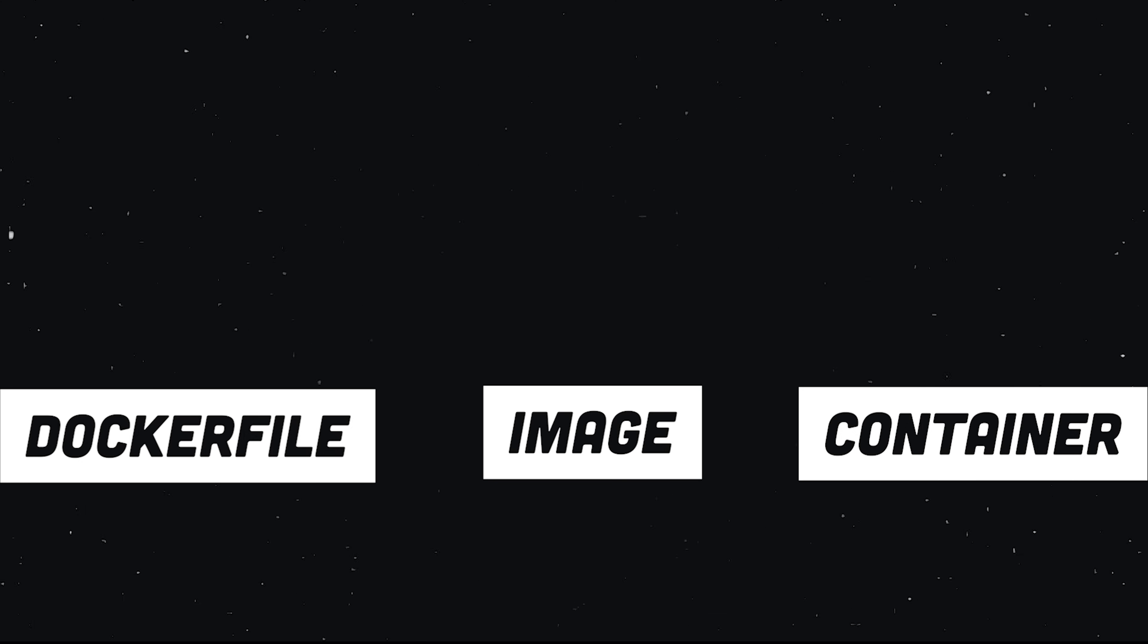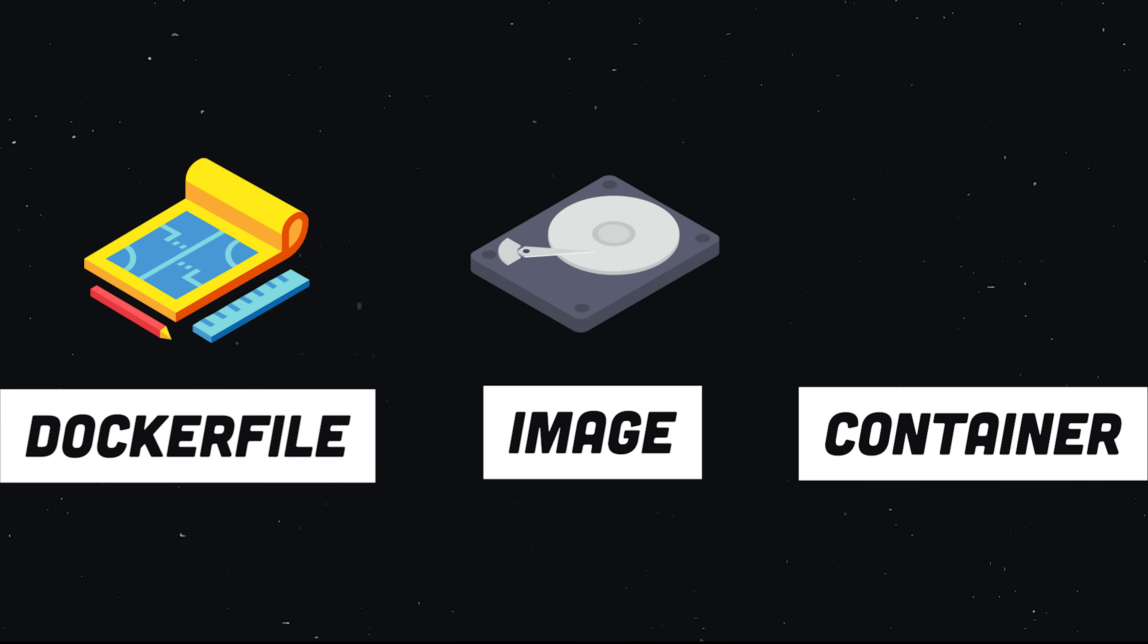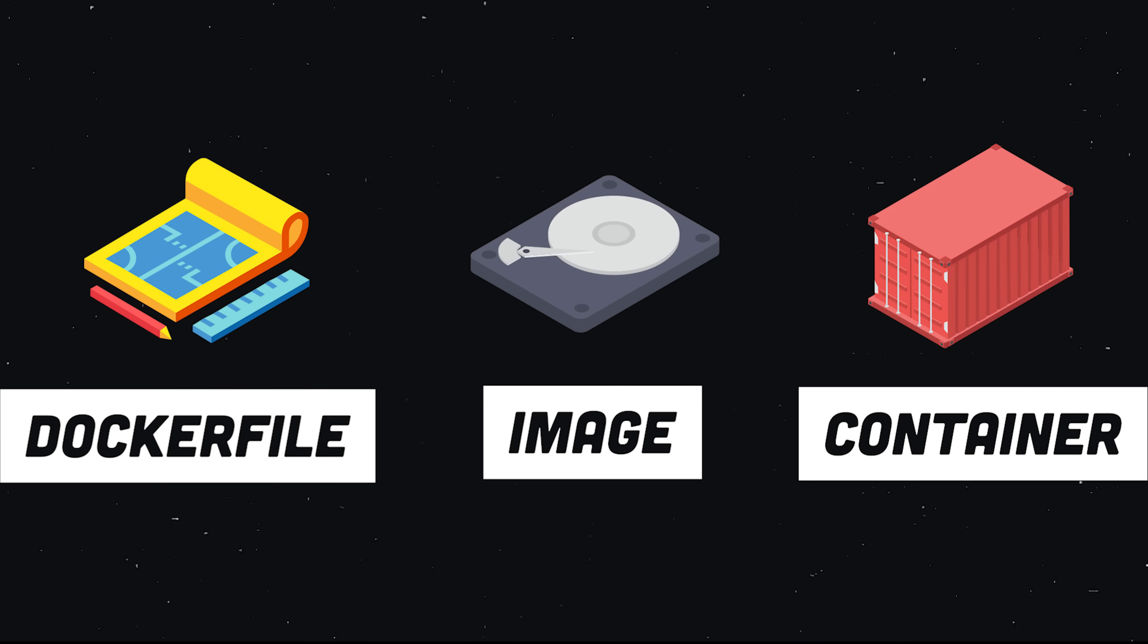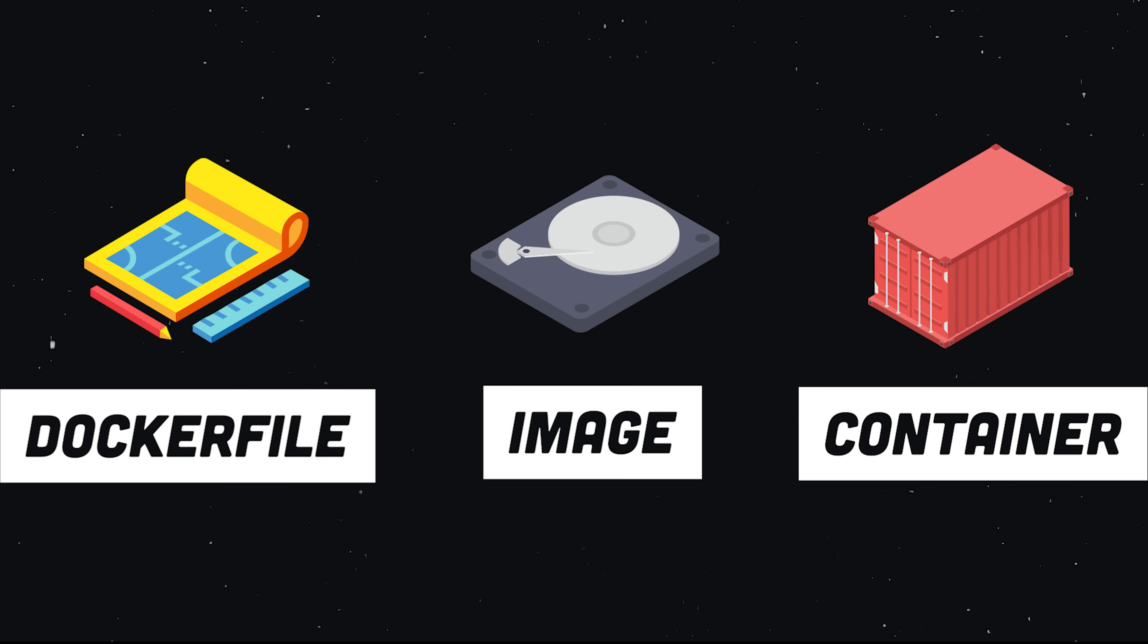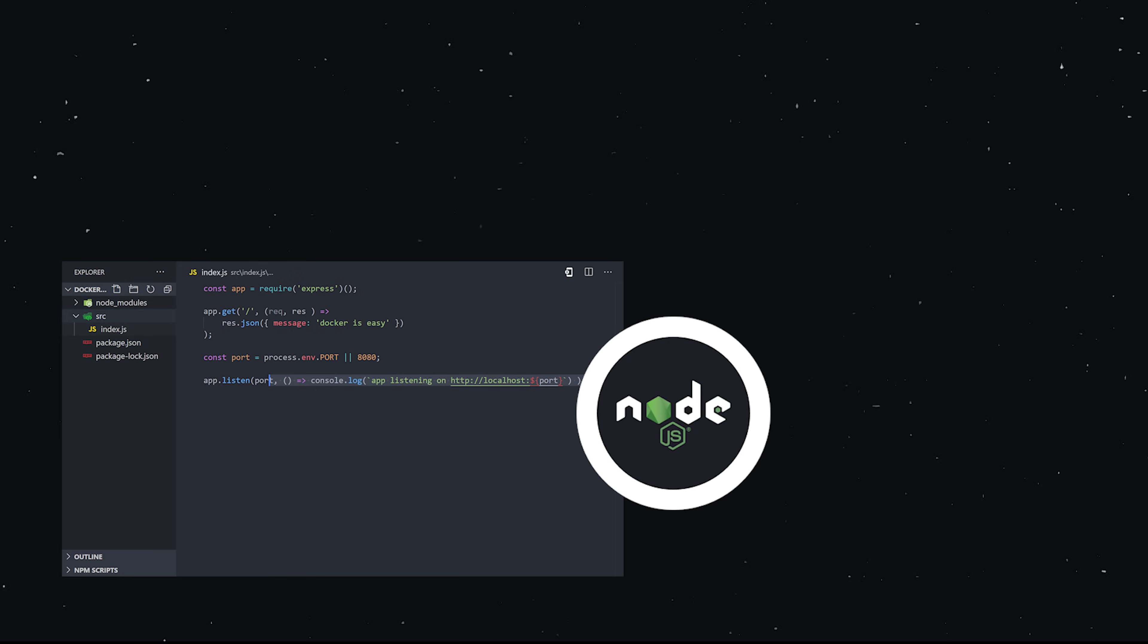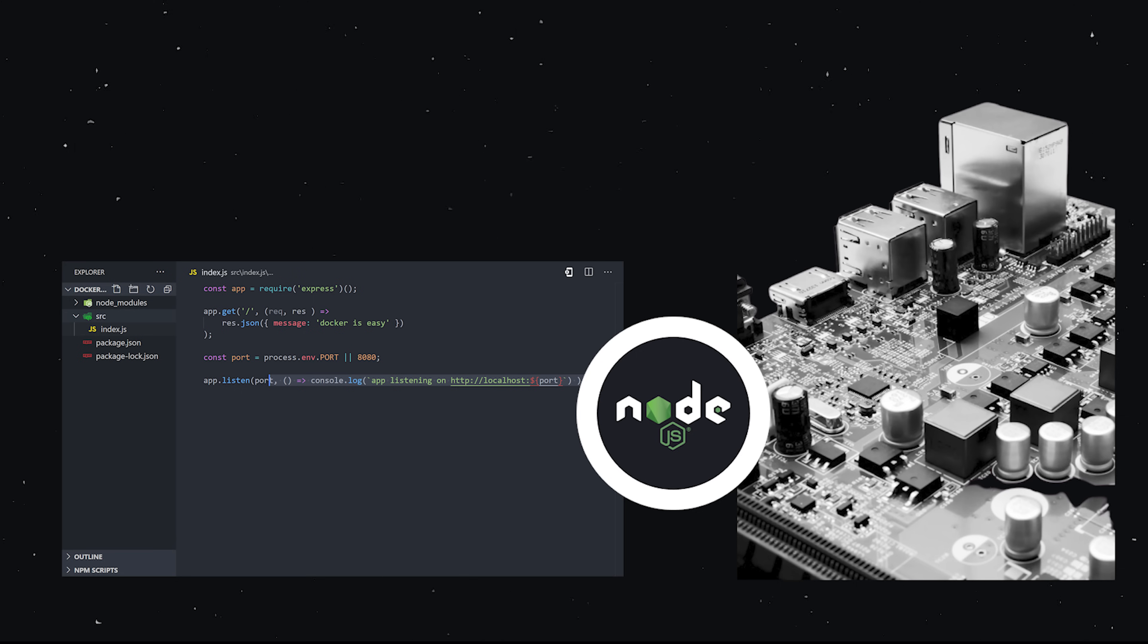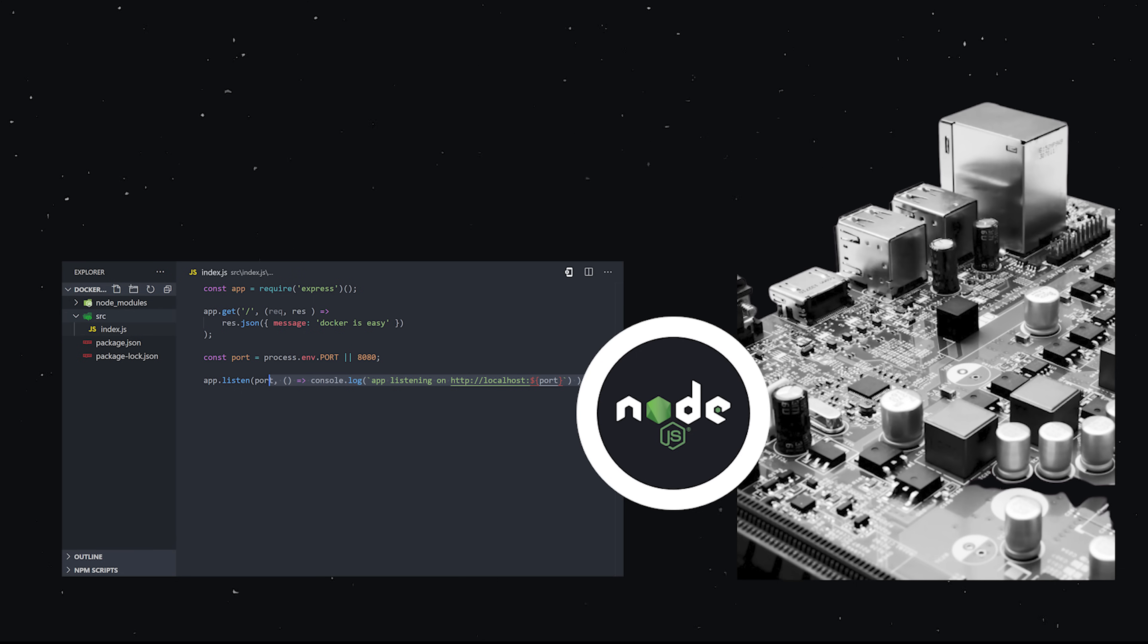In our case, we have a Node application. We need to have a server that's running the same version of Node and has also installed these dependencies. It works on my machine, but if someone else with a different machine tries to run it with a different version of Node, it might break. The whole point of Docker is to solve problems like this by reproducing environments.